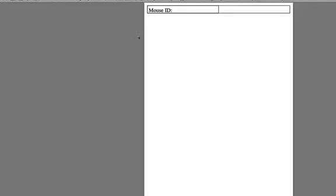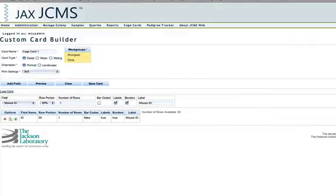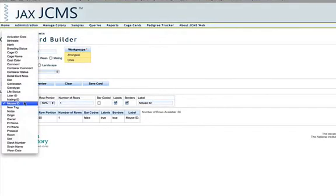And then you can go ahead and preview what that looks like so far. And you'll see that I have mouse ID and I have a nice space for the mouse ID here. So close that. And then add the next field.